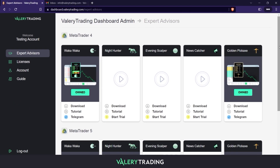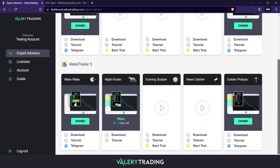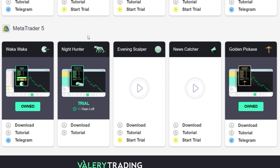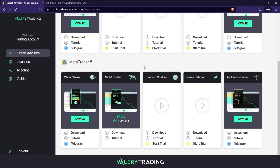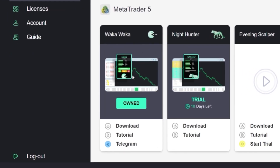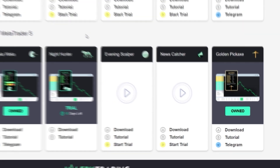The first tab is the Expert Advisors one. Here you can see all my publicly available EAs and which ones you own, divided within MetaTrader 4 and 5. As you can see, in this account I own the Waka Waka and Golden Pixx EAs. You can recognize that due to the 'owned' rectangle below the Expert Advisor's images.